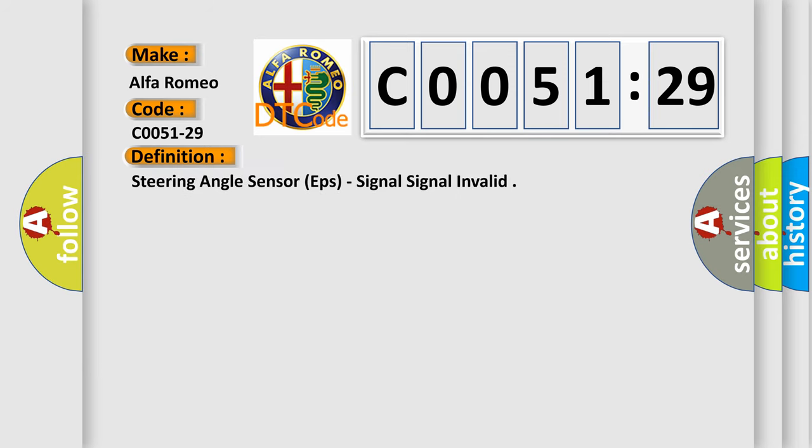The basic definition is: steering angle sensor EPS, signal invalid.